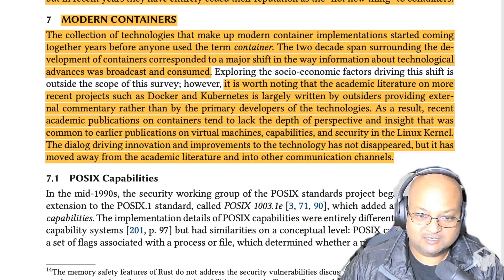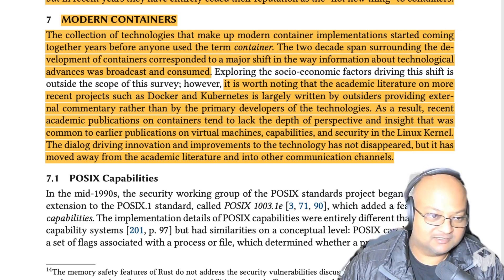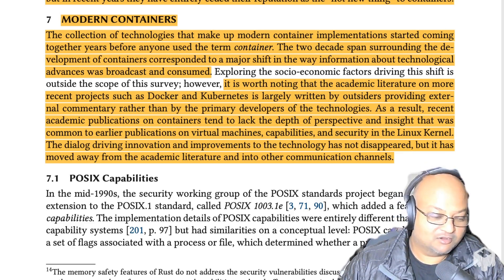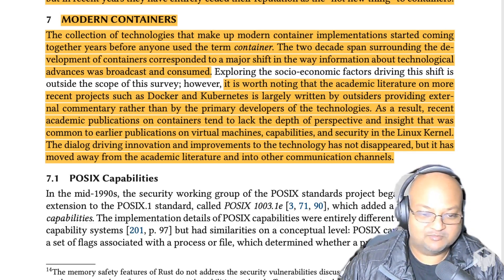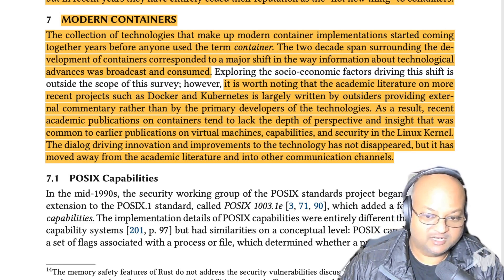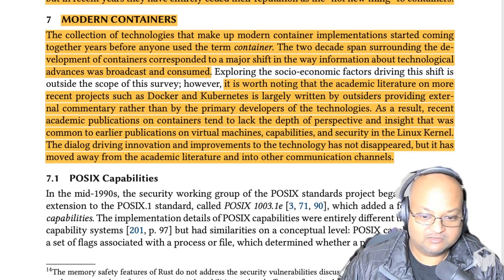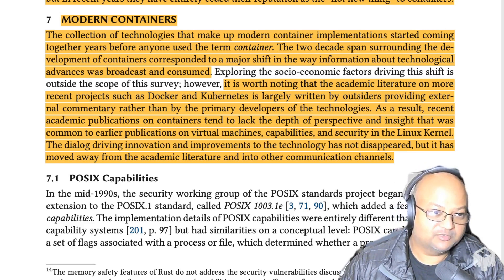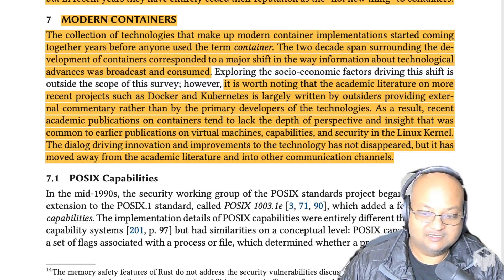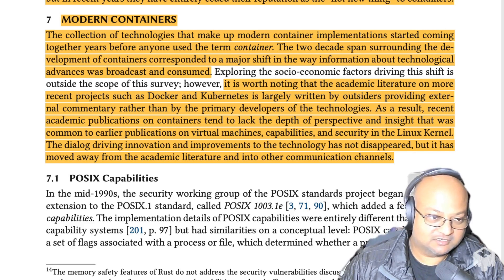When we start looking at modern containers, the author here makes a really interesting meta point, which is that the time span in which containers became popular coincides with a major shift in how people communicated and published technical advances. If you look at projects like Docker and Kubernetes, most of the literature about those technologies has been written by the users rather than the primary developers of those technologies. And the medium of publication has been not the traditional academic literature, but things like blogs or YouTube videos and so on.